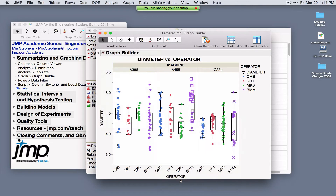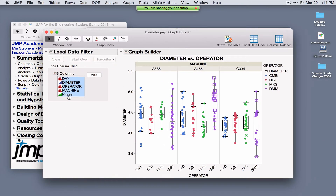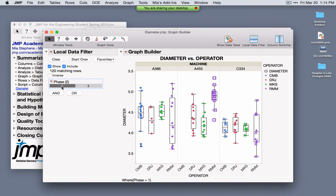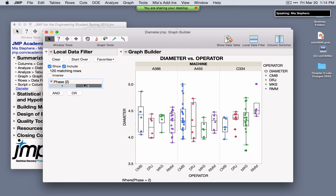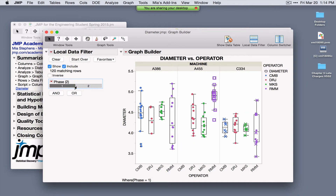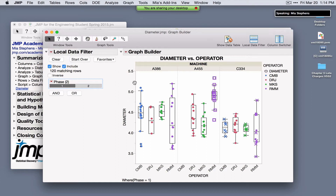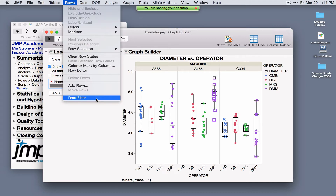The local data filter allows you to select another variable — for example, phase — and update the graph based on values of that variable. Selecting phase values one and two updates the graph, filtering the plotted data. This is a local data filter, so it only interfaces with the graph or analysis it was launched from. There's also a global data filter under the Rows menu that interacts with the data table and all open graphs and analyses.